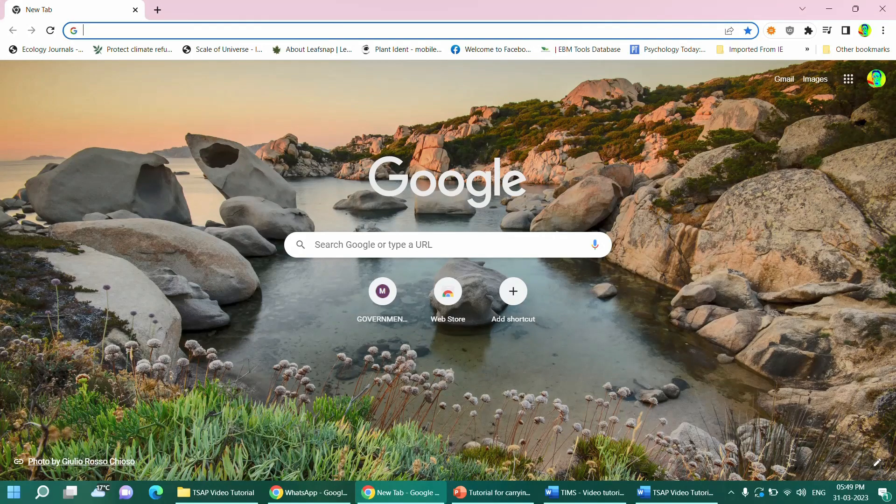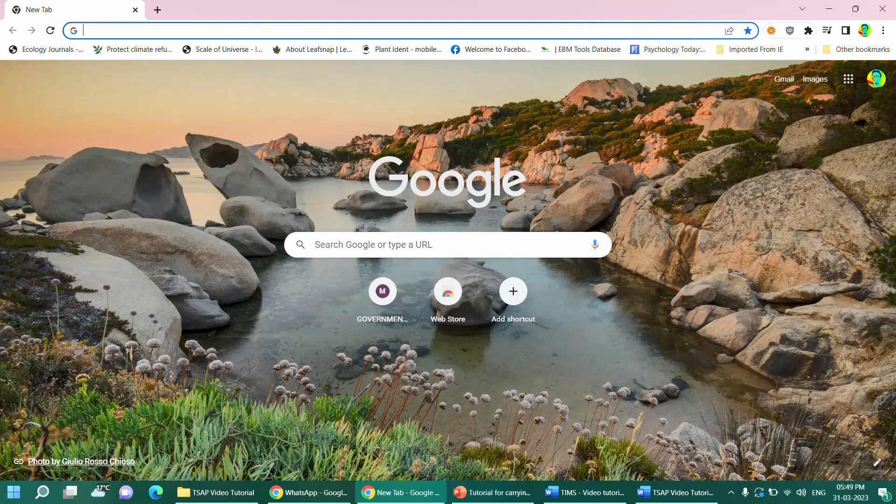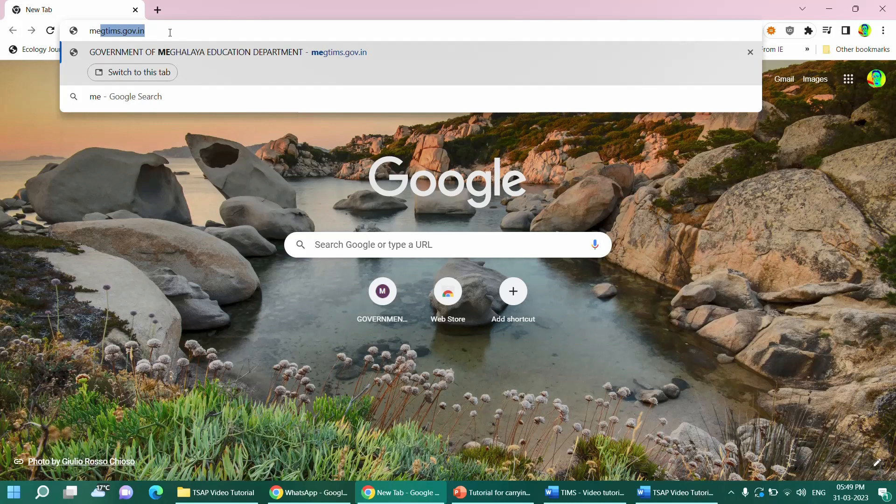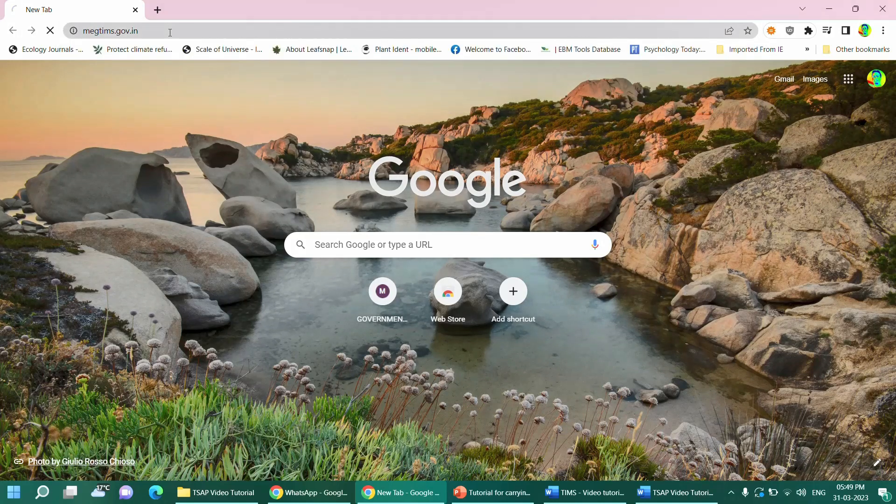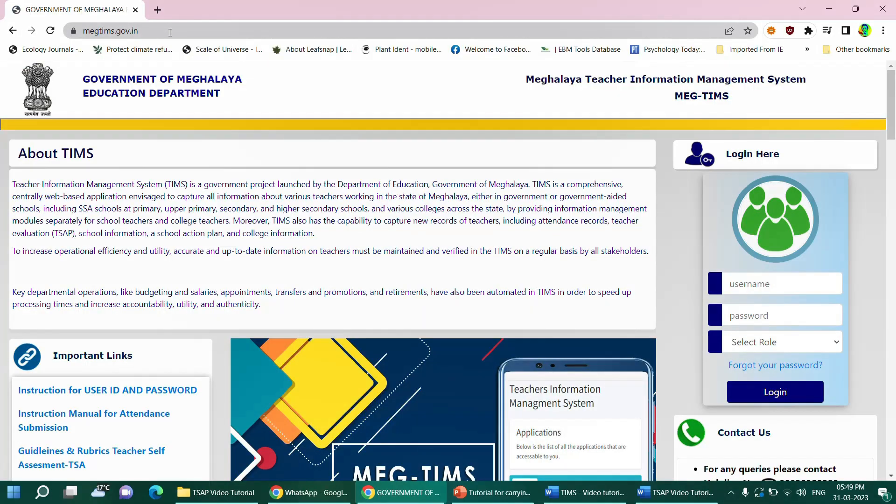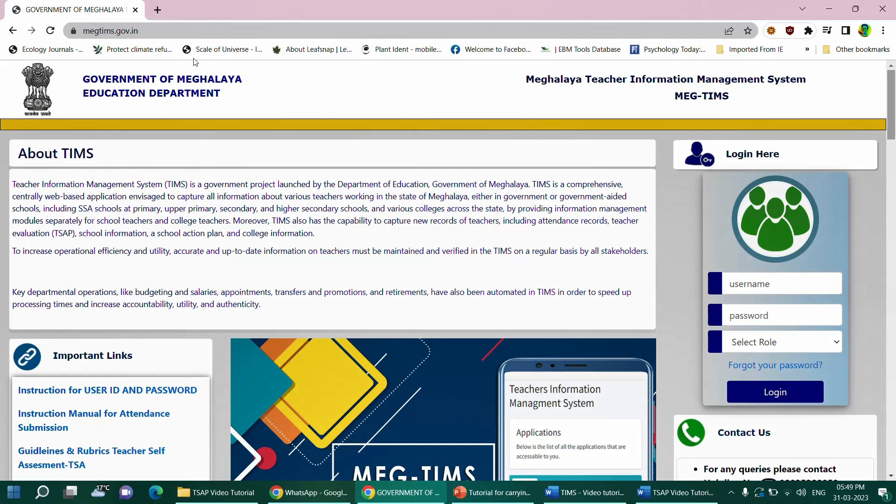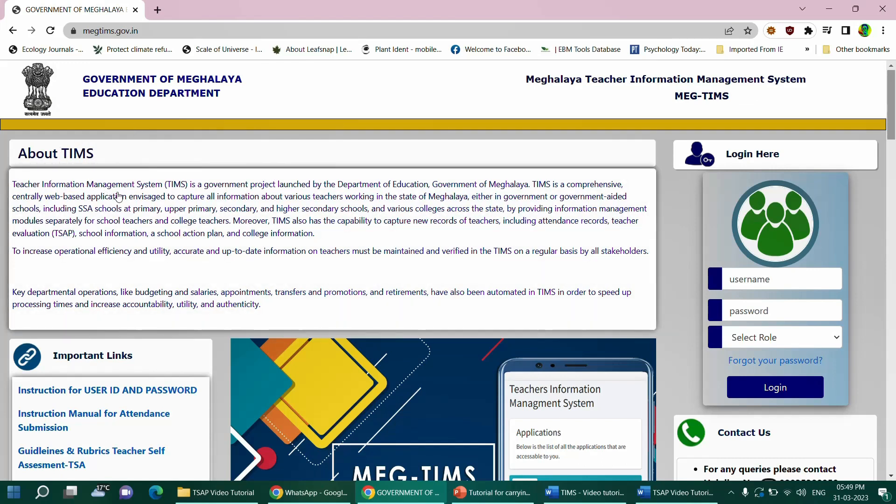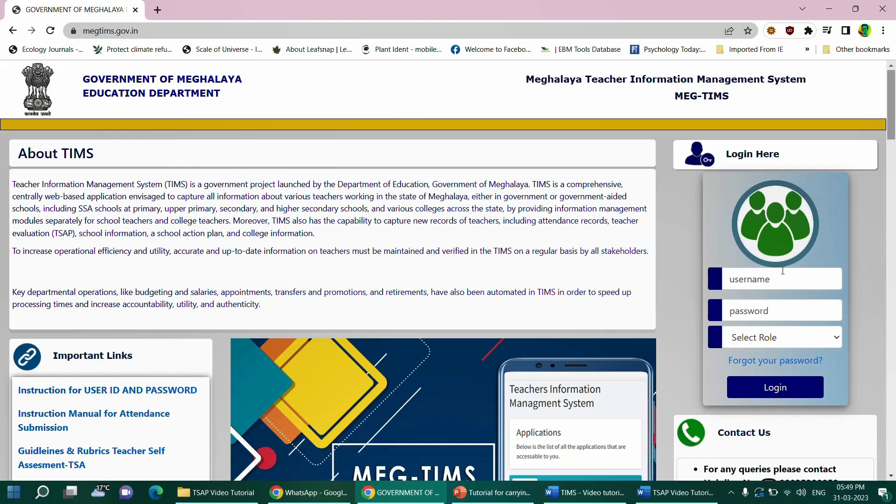Let us now begin with the tutorial on how to access TIMS and also how to undertake the self-assessment process on the portal. Open any web browser and you can directly type the web address magtims.gov.in and press enter. This will take you to the home page of TIMS. The home page contains some information about TIMS and on the right side, there is an option to access your account using the credentials, username and password.